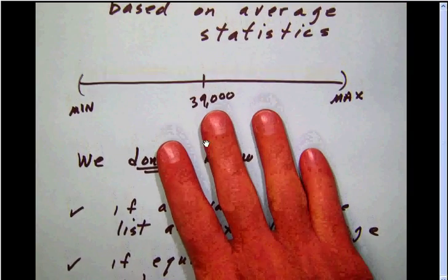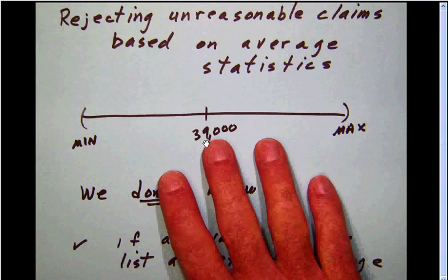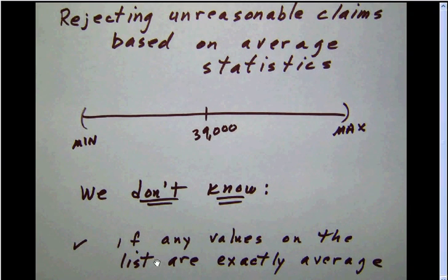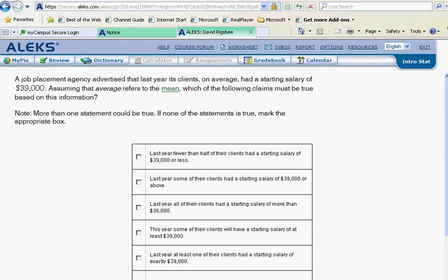We don't know if any values on the list are exactly at the average, we don't know if there are an equal number of values above or below the average, and we certainly don't know anything about any time frames other than the one given. Notice we're talking about last year — so if this thirty-nine thousand is last year, any claim that does not deal with last year is immediately wrong. This claim was about this year, so we skip it.